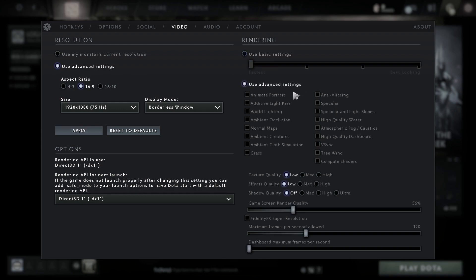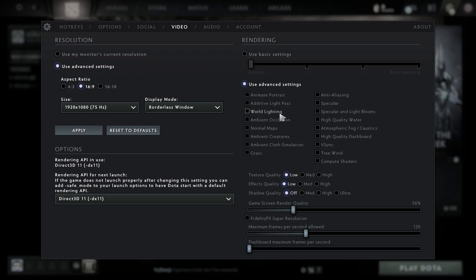Then check use advanced settings. Uncheck animate portrait, uncheck additive light pass, uncheck world lighting, uncheck ambient occlusion, uncheck normal maps, uncheck ambient creatures.